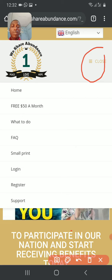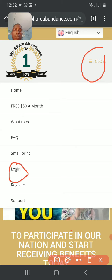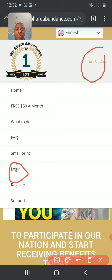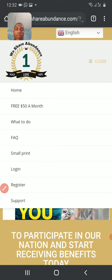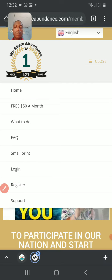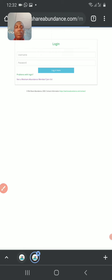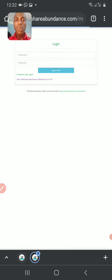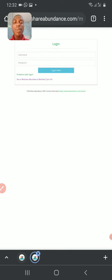Then locate the login. I'm sure you are familiar with this place now, so enter your username and password.